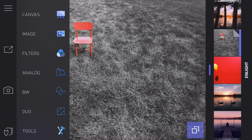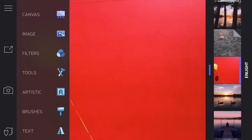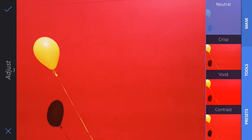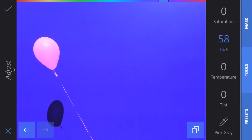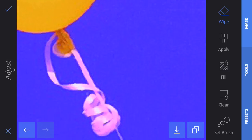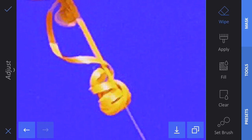Let me show you what else you can do with the Mask tool in Enlight. Here I've got a photo of a yellow balloon on a red background. I'm going to go into the Image tool, go to Adjust, and pick the Color tool. Let's say I want to change the color of that background — I'm going to click on Hue and make that background purple or blue. Now I've also affected the color of my balloon, but if I want my balloon still to be yellow, I click on the Mask tool and wipe away the effect applied to the balloon. I'm not going to worry too much about the ribbon — maybe just do this part of it.